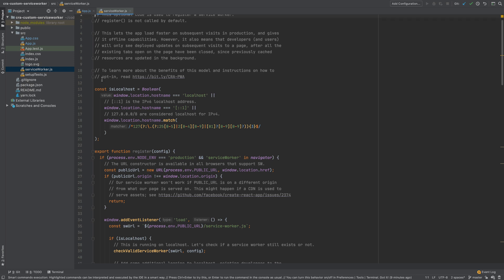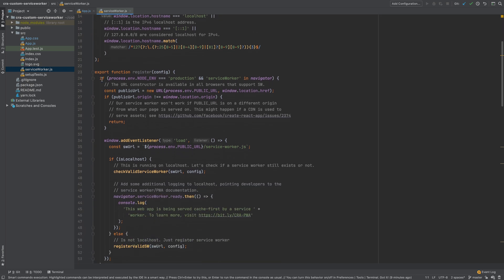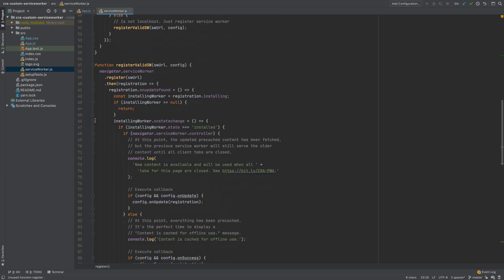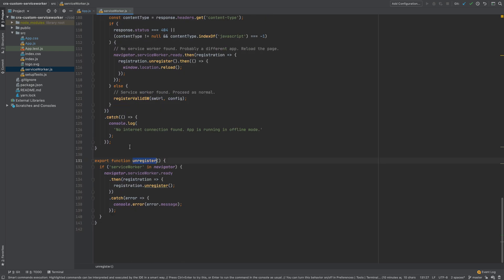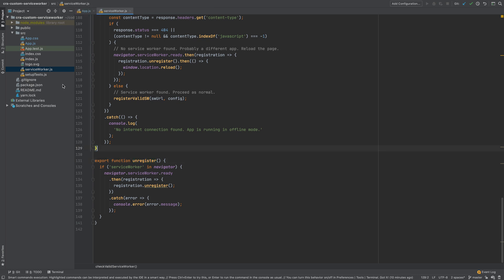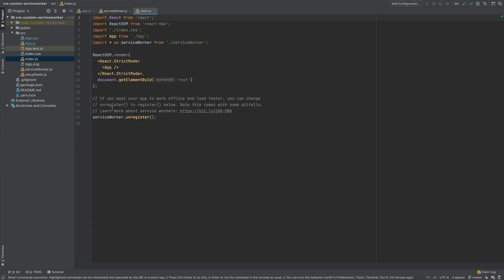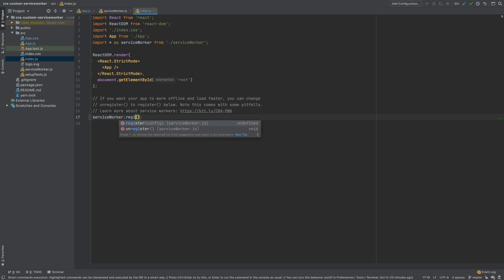For now this template file contains two methods called register and unregister. These methods are used to register and unregister a service worker in the project. If you navigate to index.js you will see that currently service worker is not registered. Let's change this to call register method and see if the service worker shows up.